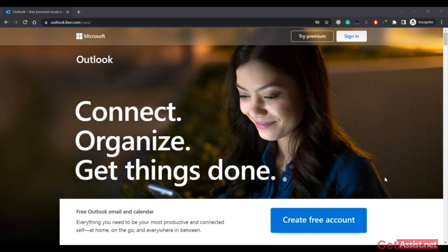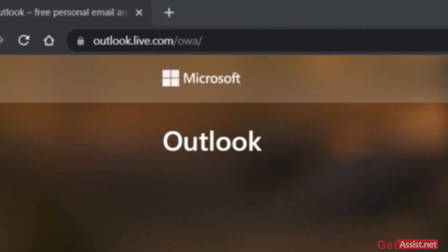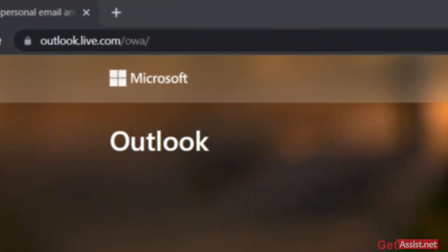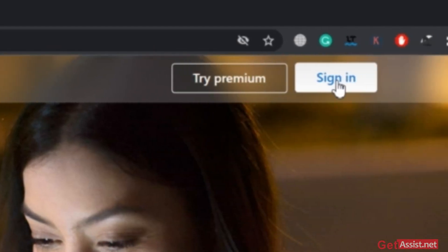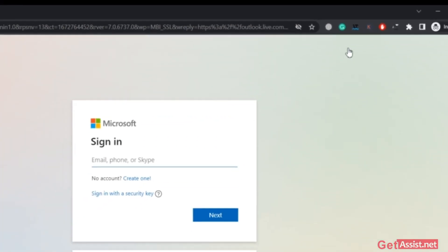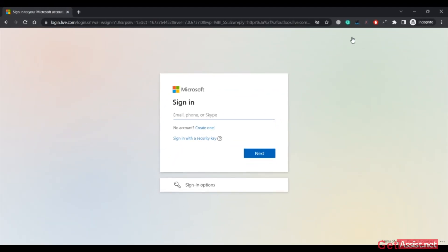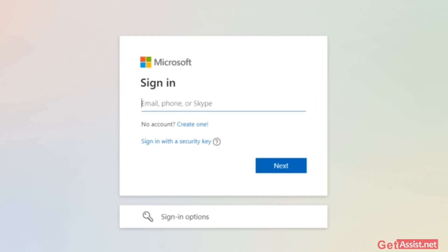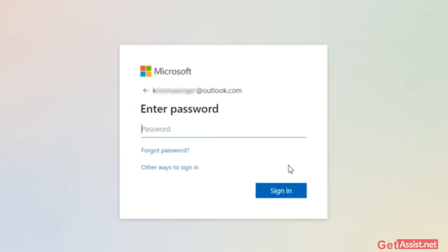To start with the recovery process, you have to go to Microsoft's website, that is outlook.com. Here you need to click on Sign In. On this screen you have to enter your email address that you want to recover and then click on Next. Now, as you don't remember your password, you simply have to click on Forgot Password.